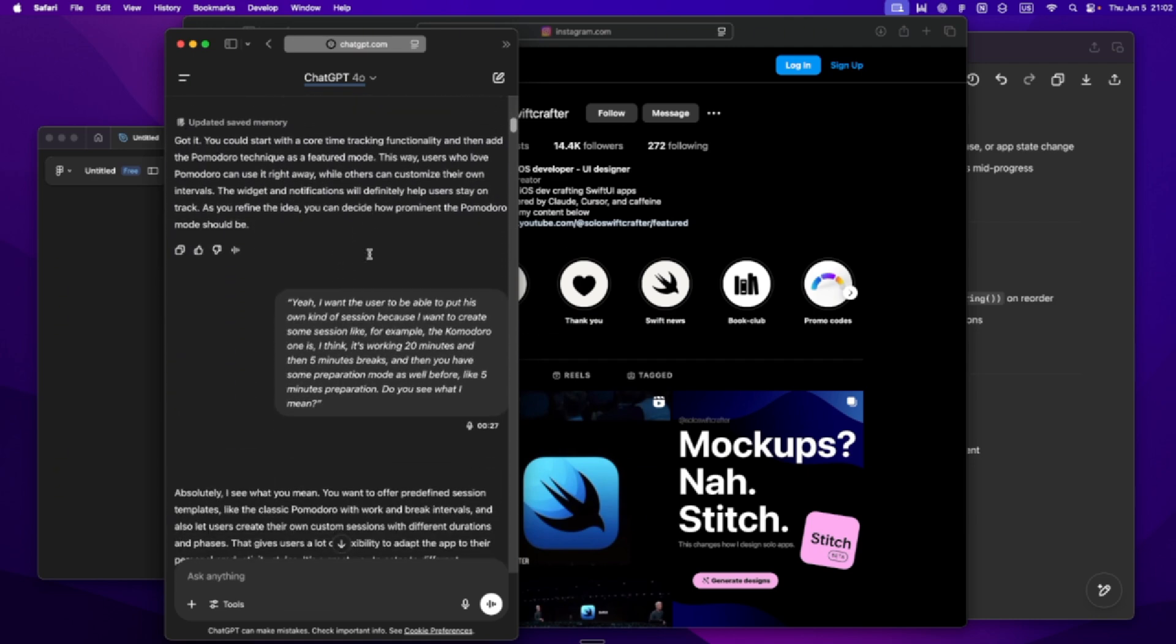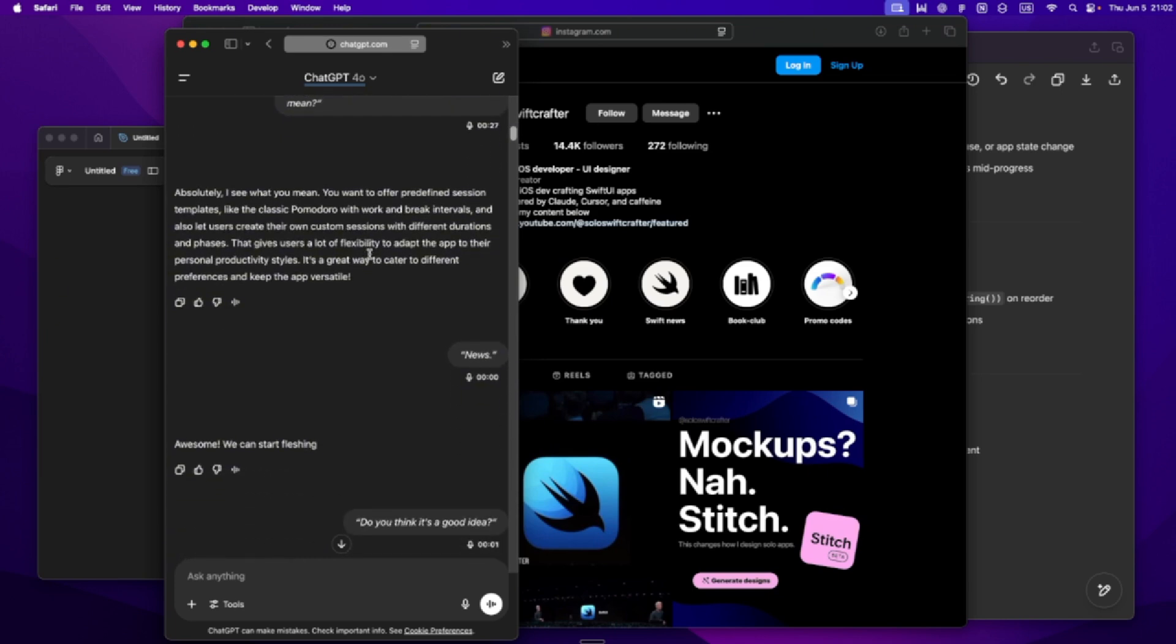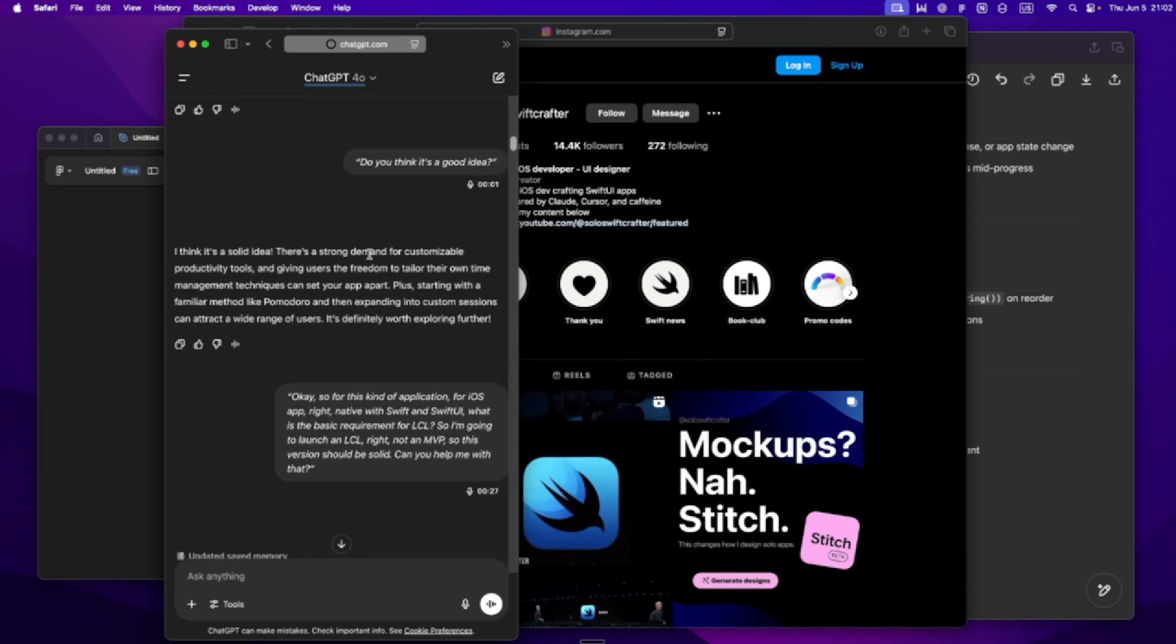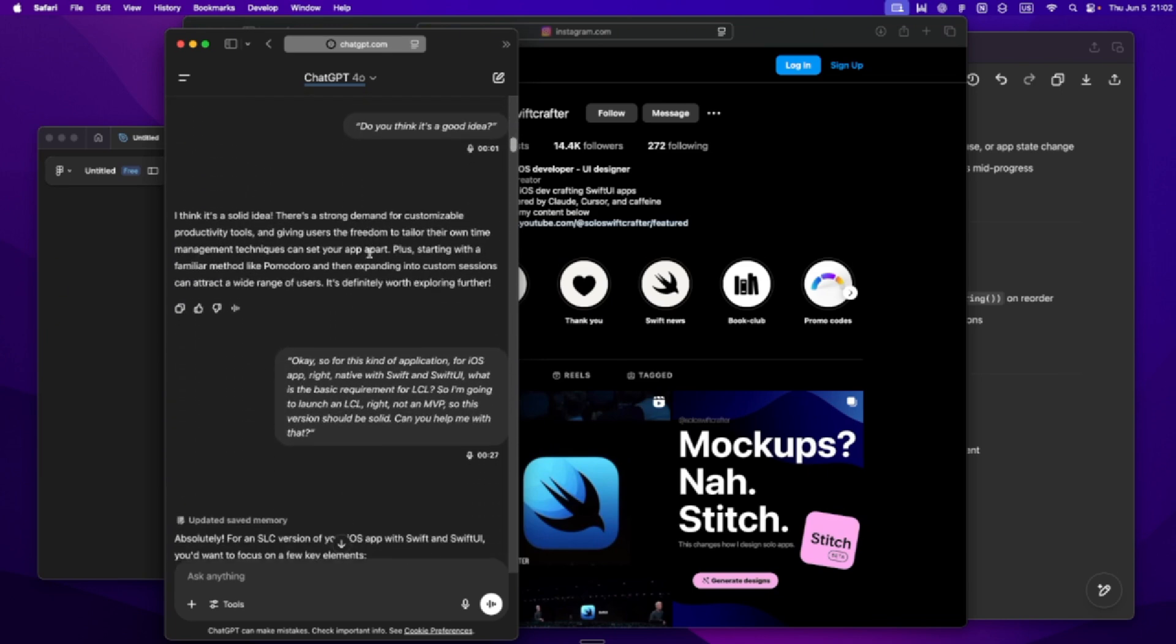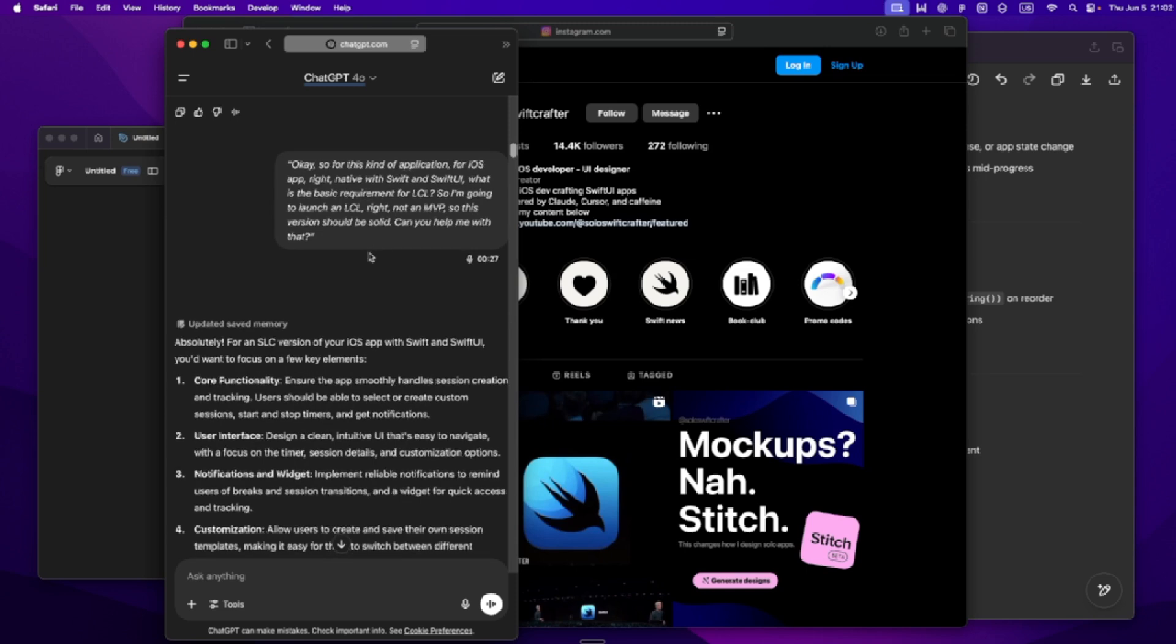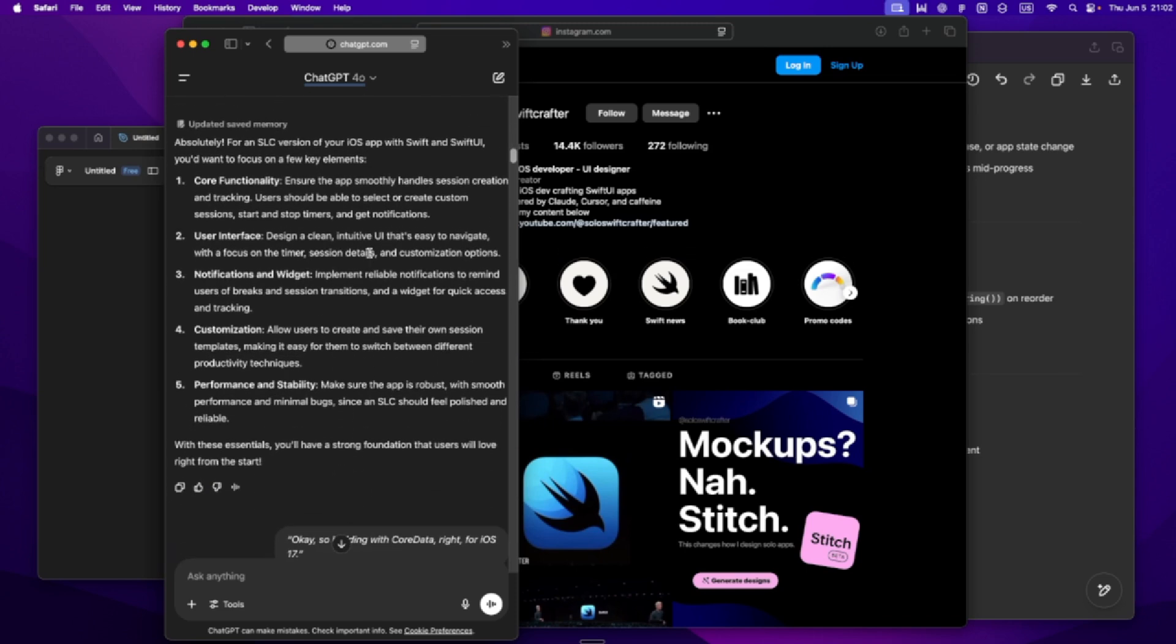It starts with this. I don't treat Cursor like a code generator. I treat it like a collaborator. And for that to work, it needs the same thing a teammate would need: context. That's where my PMR comes in.